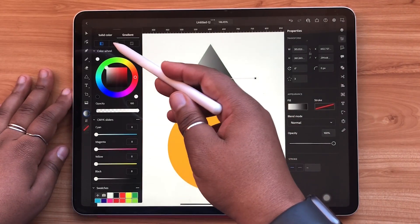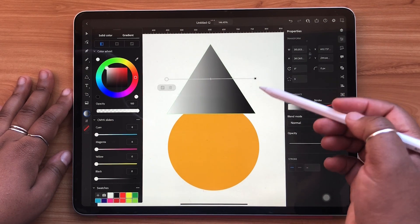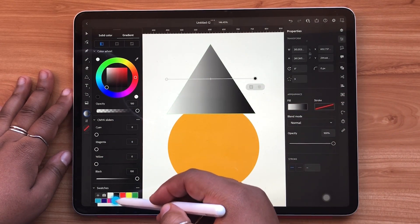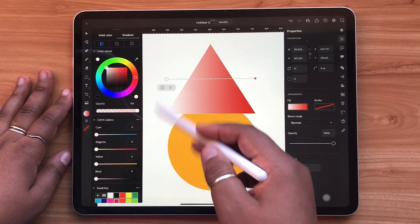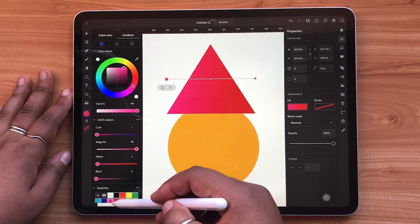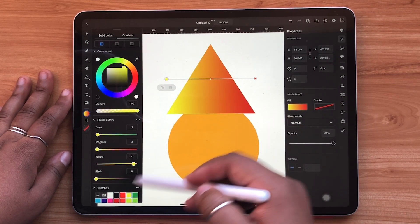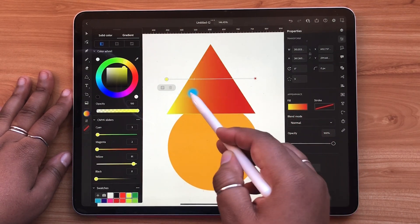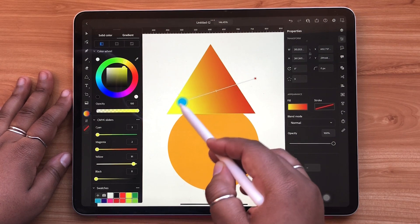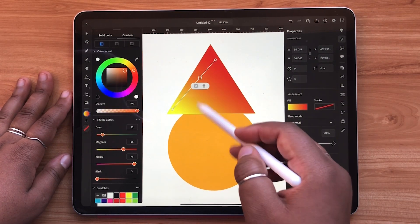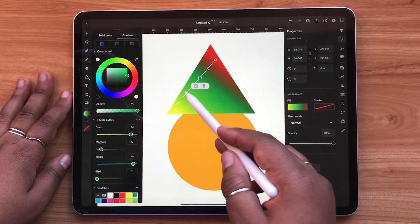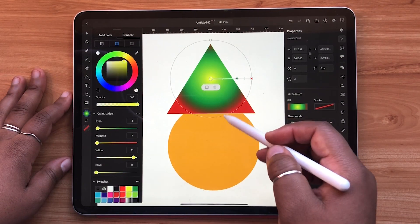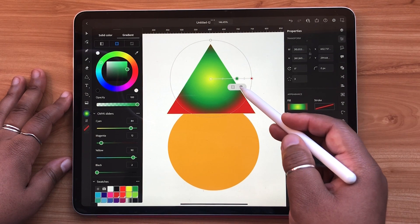There are three different types of gradients: linear, radial, and point. You can create gradients by tapping the gradient section. When you select a gradient point, you can edit the color. Slide the small lines along your gradient path to adjust the color blend. To add more colors, simply tap along your path. To delete any point, simply tap it and hit the trash can icon.